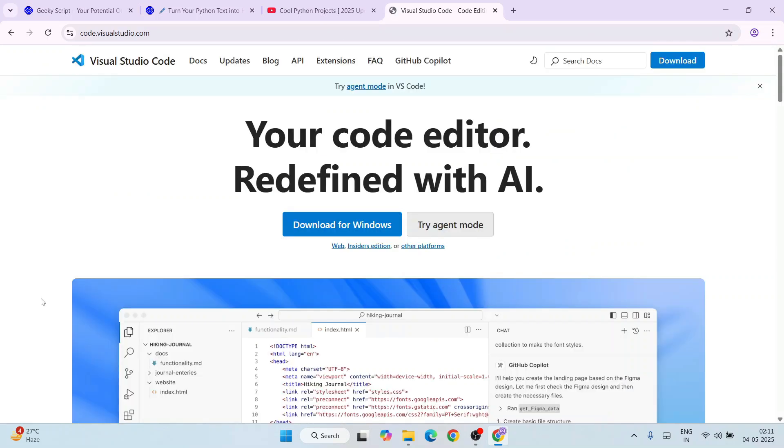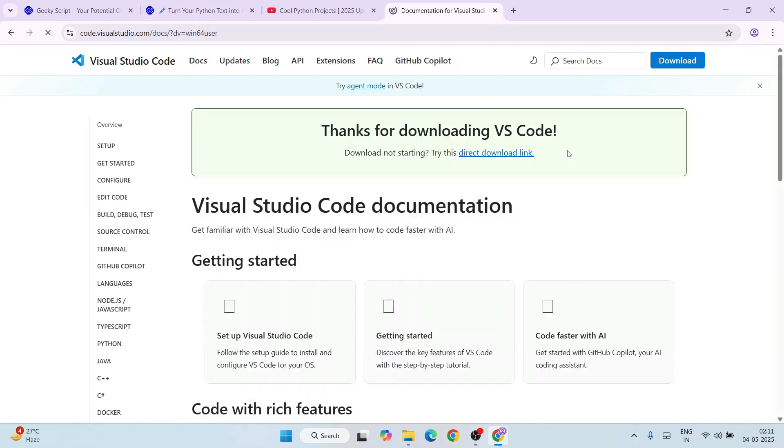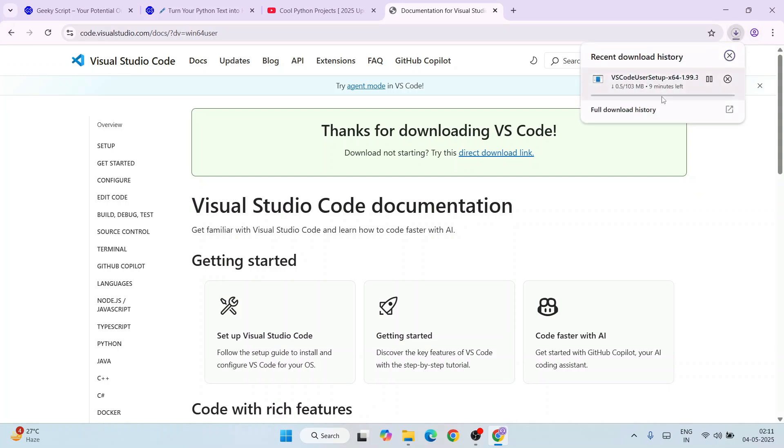That's going to redirect to the official site of Visual Studio Code. Here we'll get a download for Windows button, so just simply click on that and that's going to immediately start downloading your Visual Studio Code. It's started downloading. I have already downloaded it, so I'm going to cancel it.